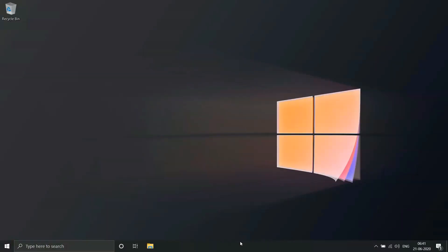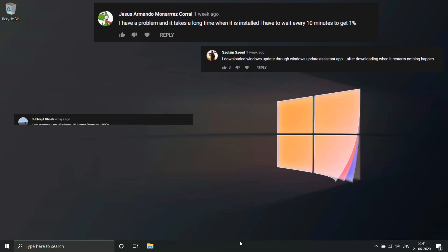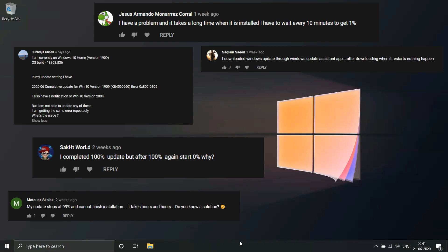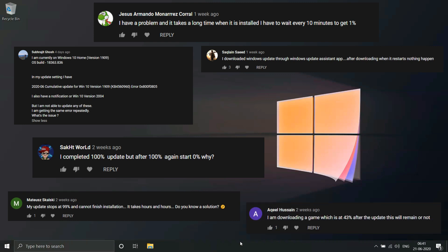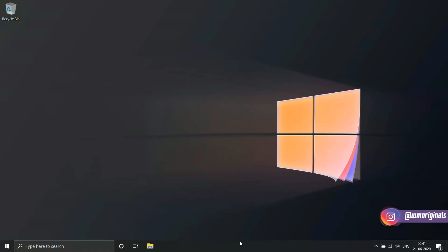A clean installation is just a way to reset everything on your computer and install a fresh copy of Windows 10. This will not only help you to avoid upgrade problems, but you will be starting with a new installation which can improve system performance and fix existing issues. If you are going to use this option, it is also recommended to create a full backup of your computer before proceeding.